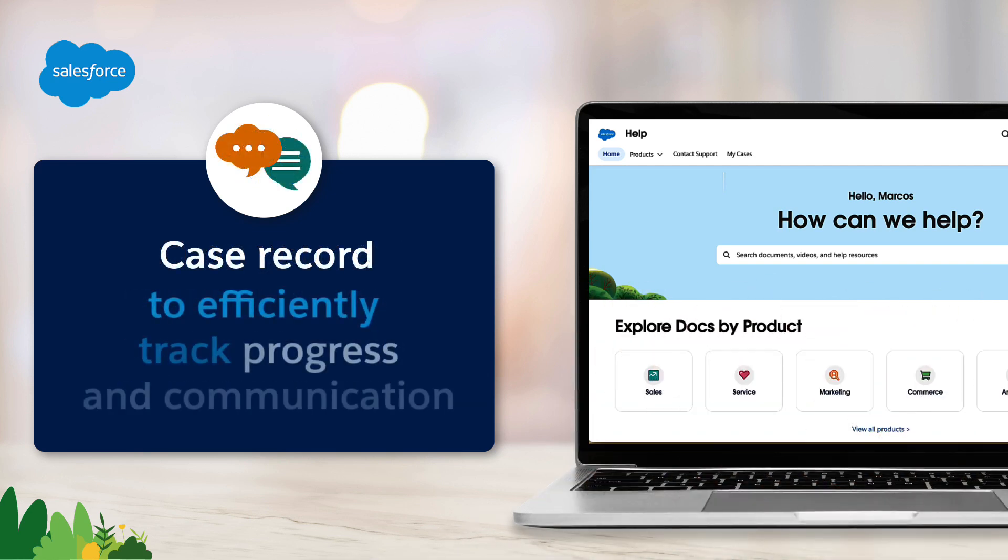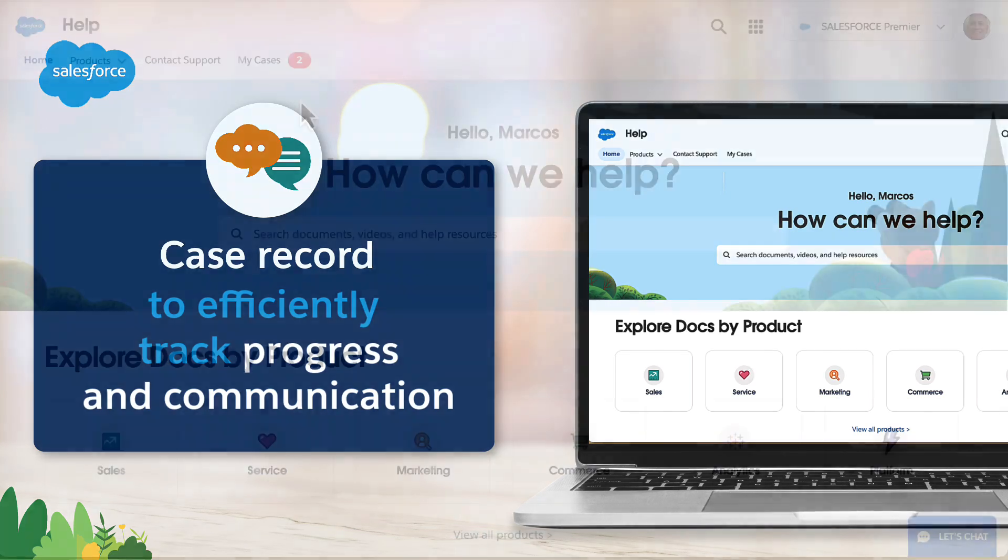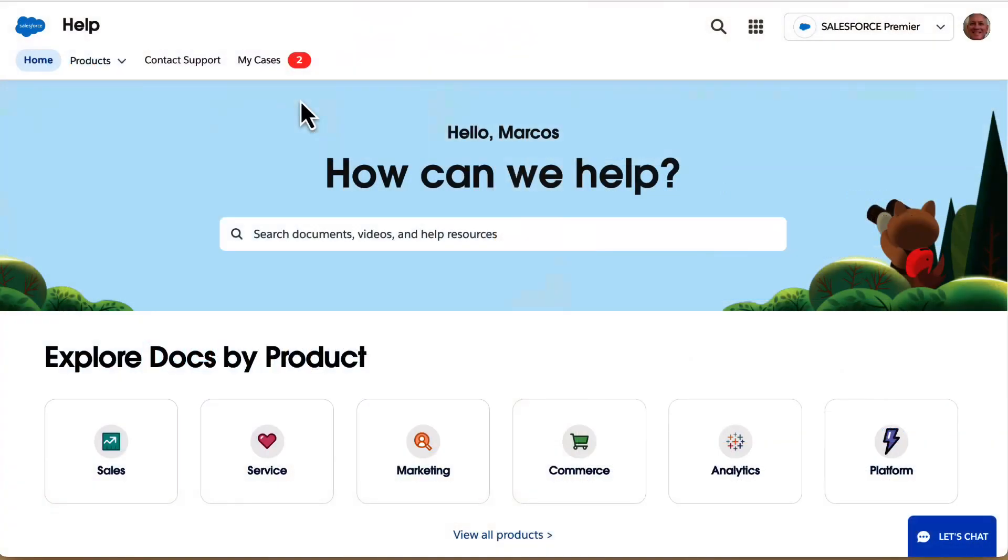Not only that, but your case record allows you to track the progress and communicate with the support representative efficiently. To show you what we mean, we'll walk you through our streamlined case form.